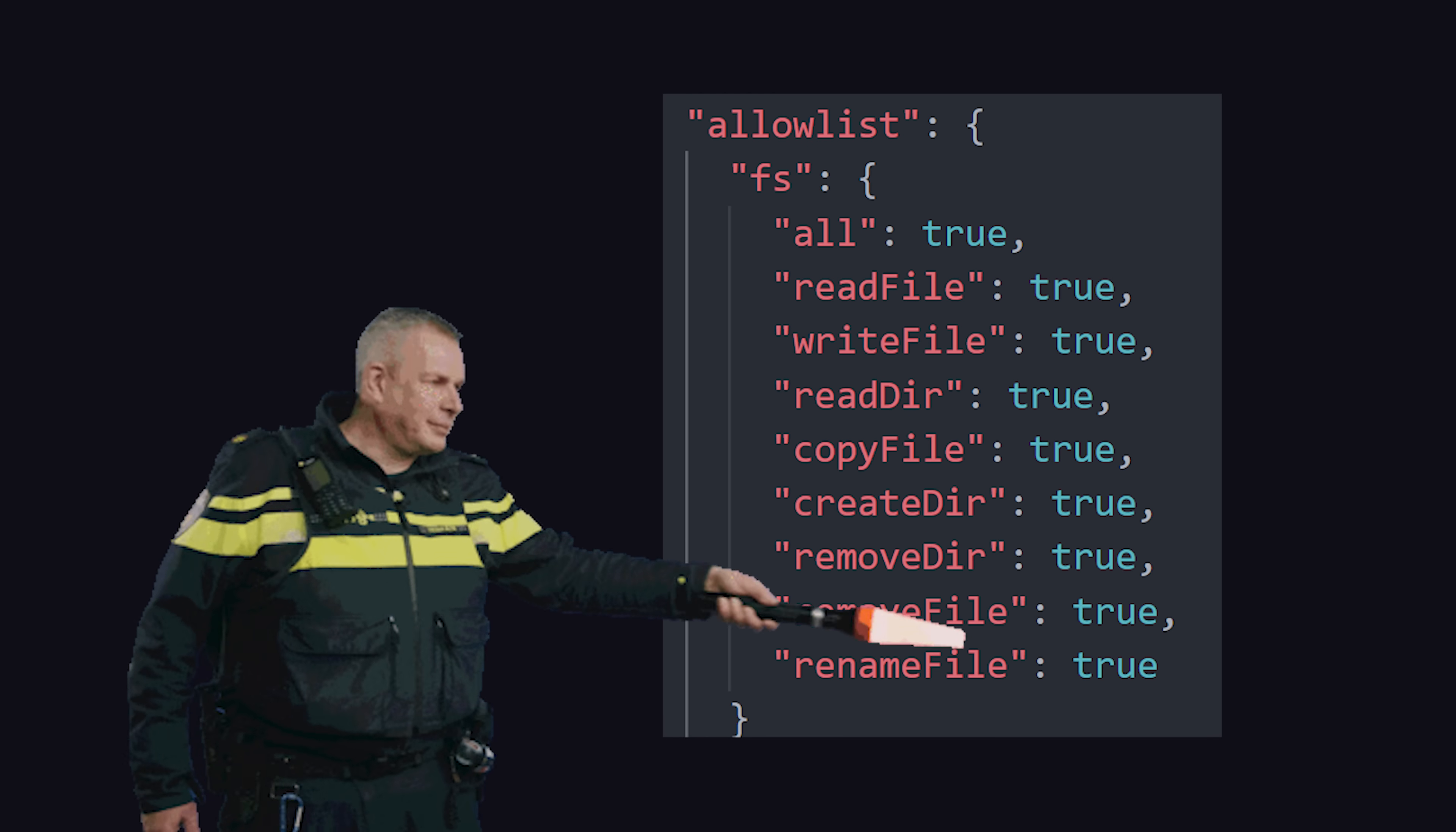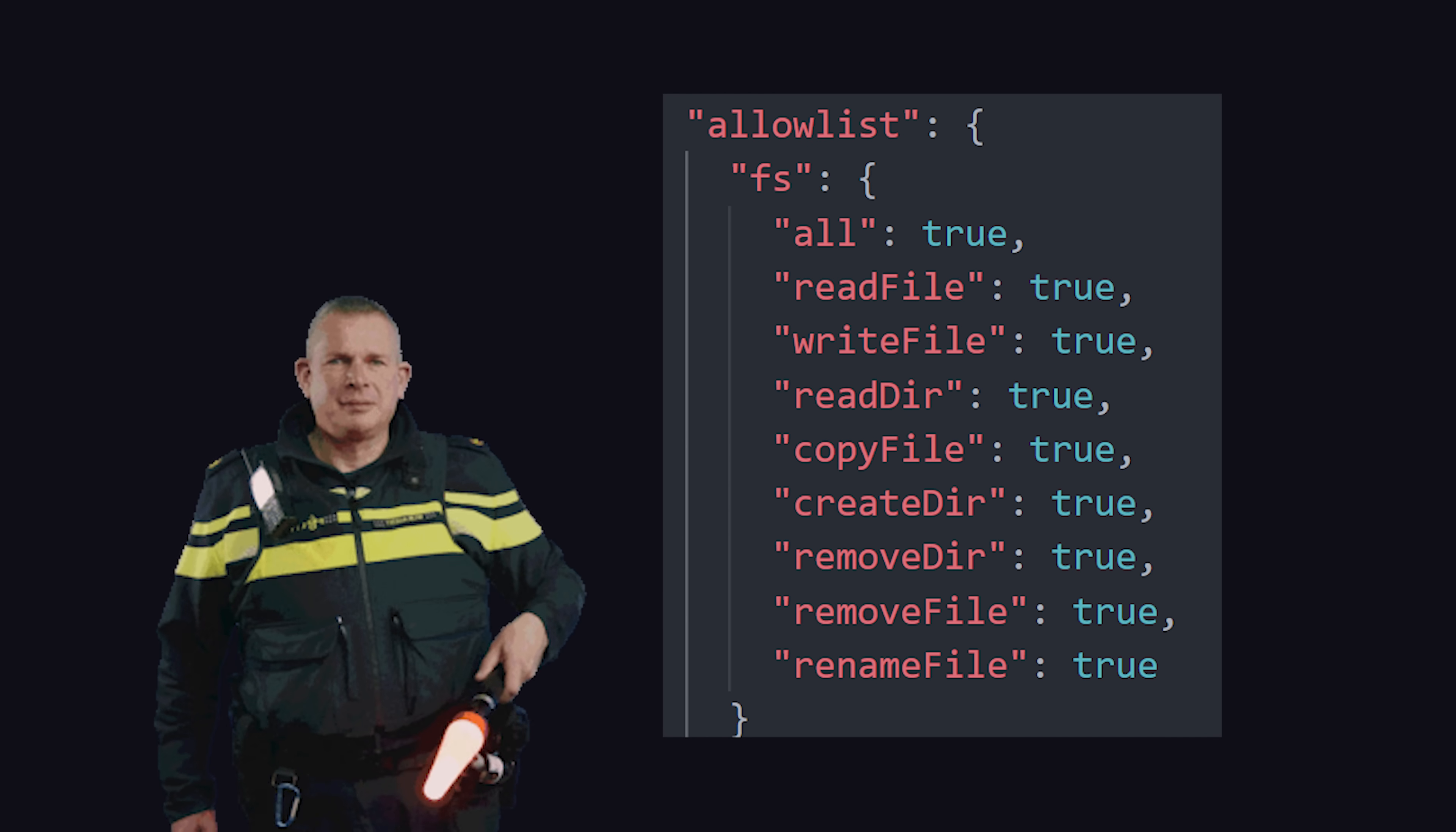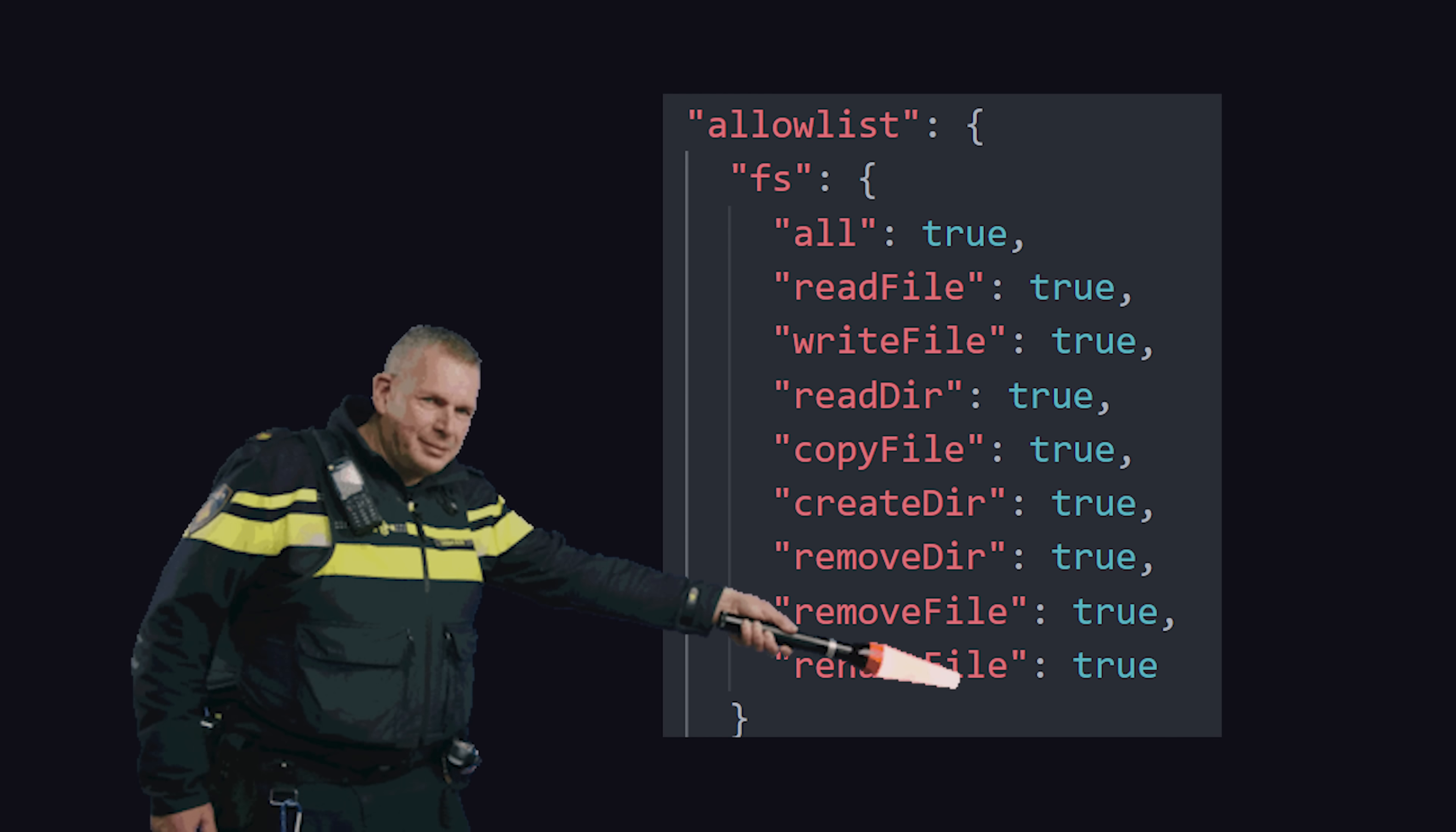It's secure by default, and the only way for the front-end to call back-end code is when the developer explicitly allows it.